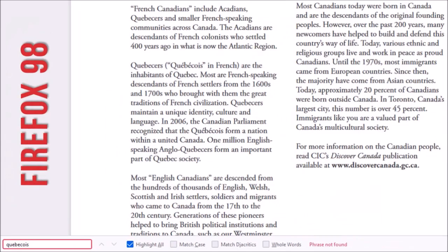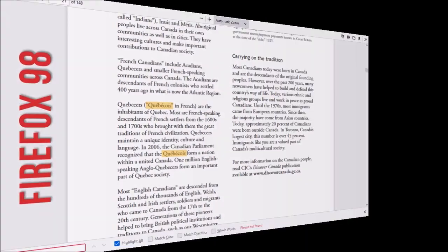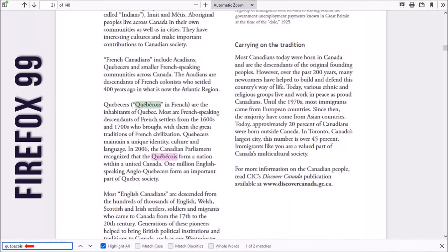As you can see there are a couple of words here on this page. Now in the new Firefox version 99, if I search for the word Quebecois without the accents you can see that it's found the two instances, and I think this will be helpful for many of us.